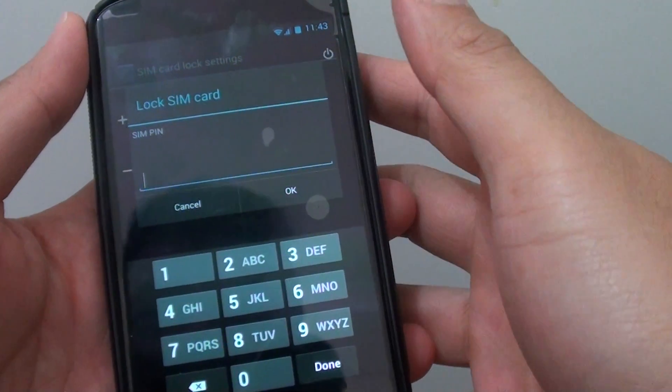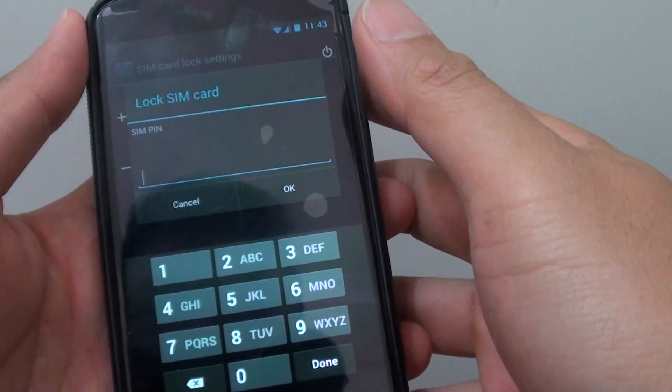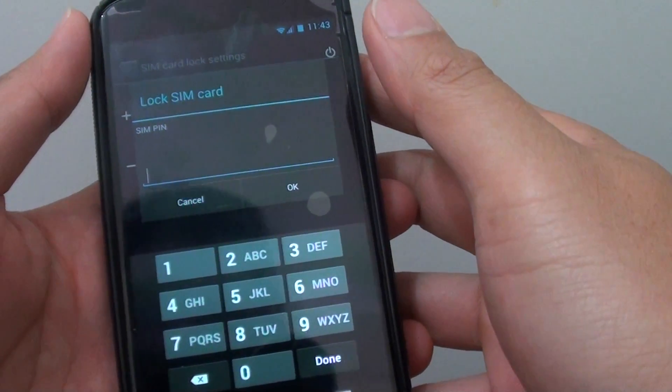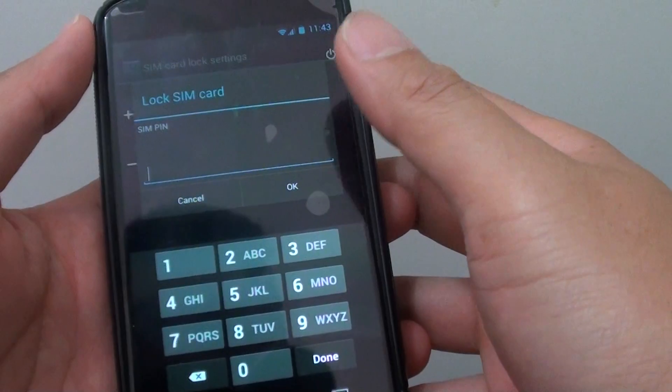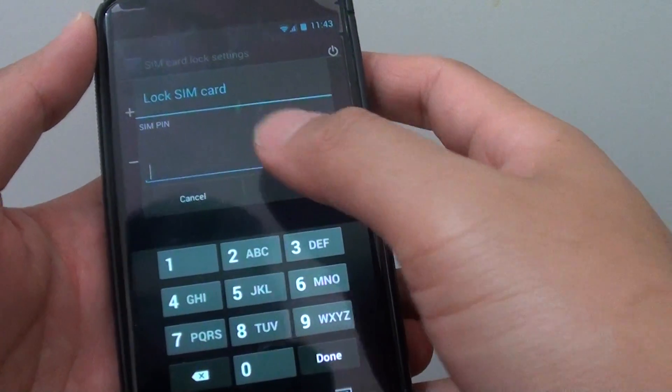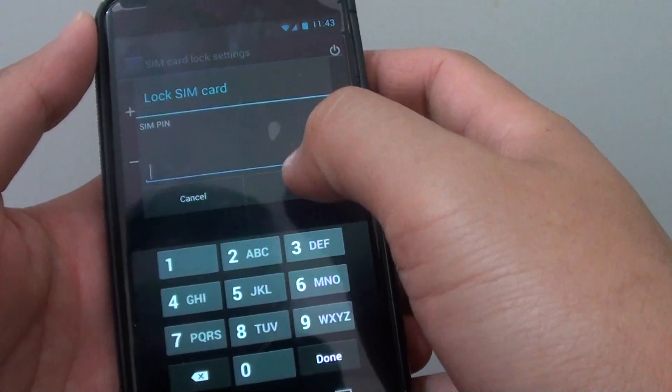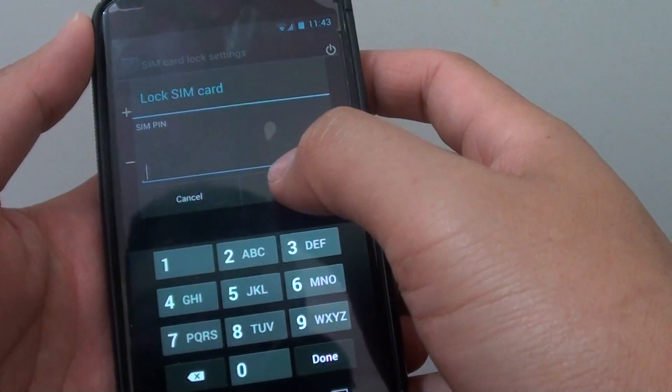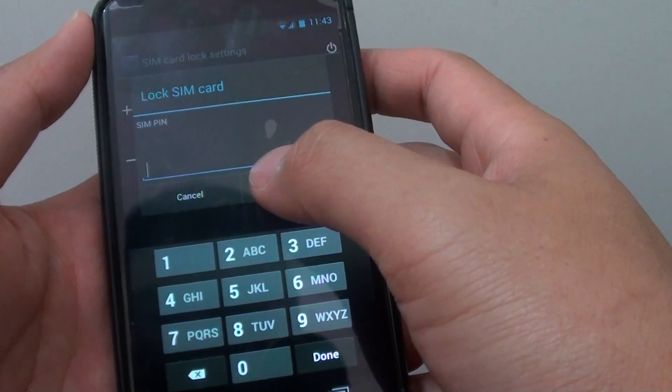What are the default SIM pins for your Google Nexus 4? Now if you want to lock your SIM card, you will need to put in a SIM pin.